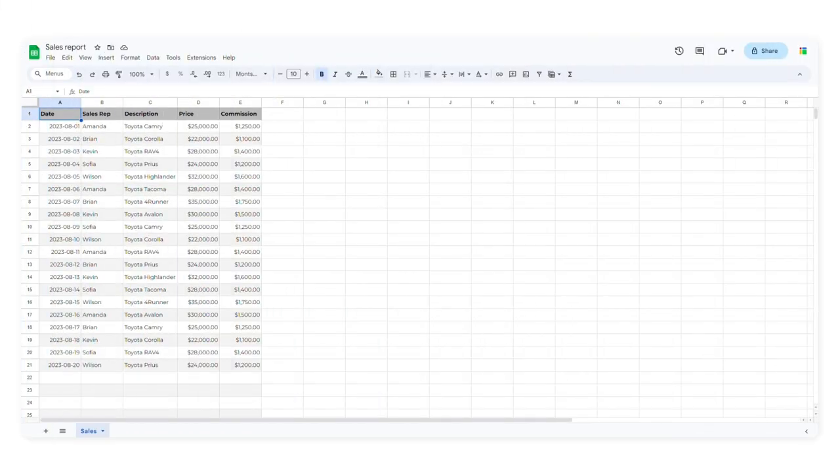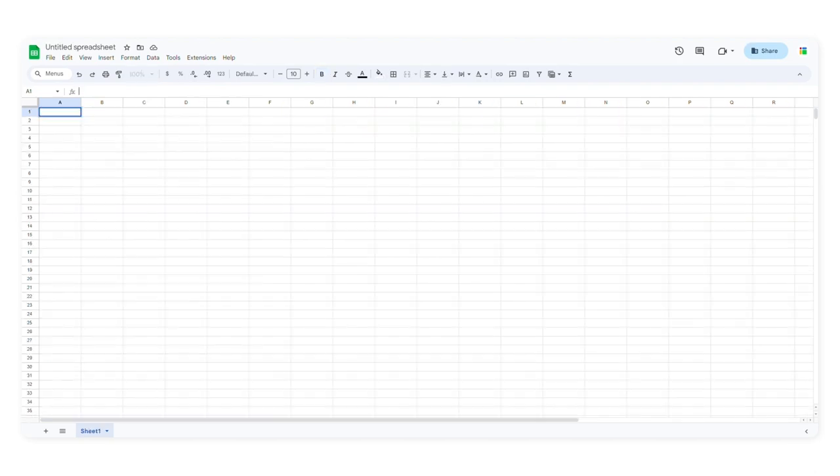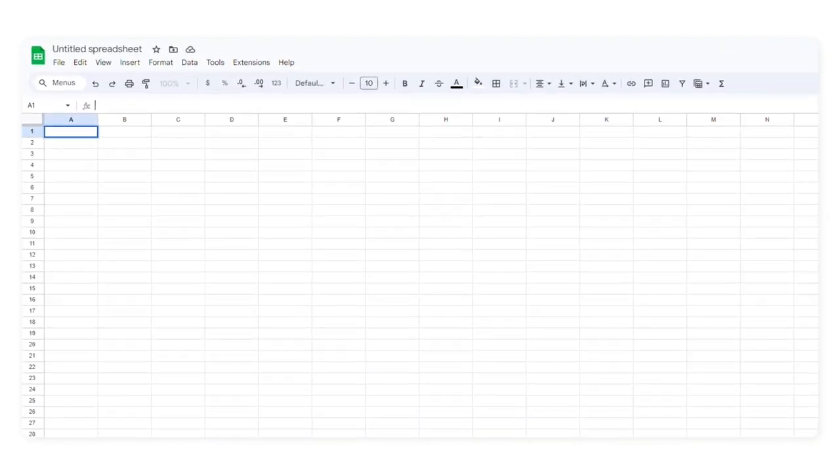In this example, I'll use import range to transfer data from this sales report to another worksheet. First, I'll create a new spreadsheet.